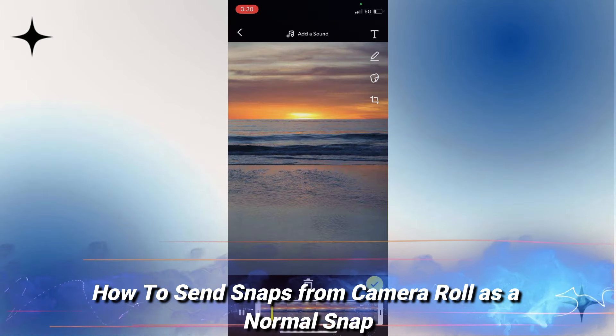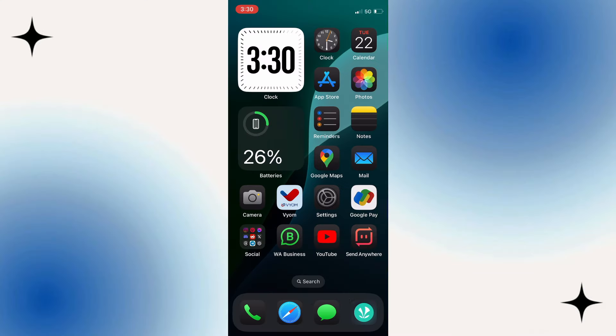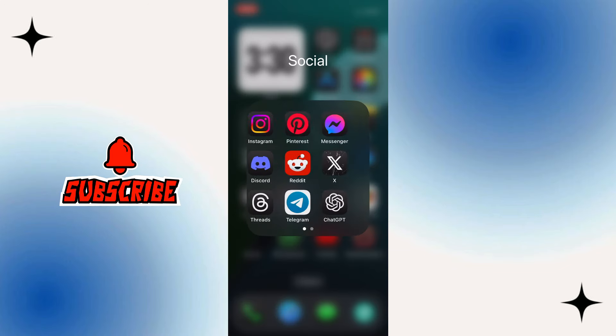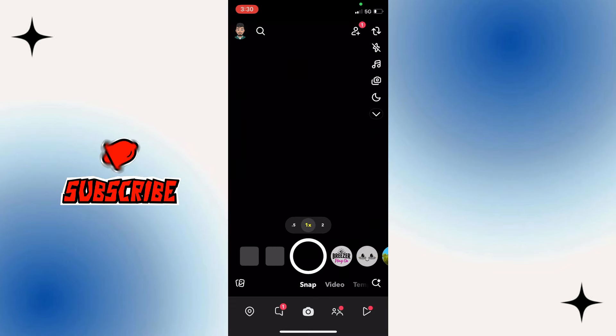How to send snaps from the camera roll as a normal snap. You have to open up your Snapchat and log into your account. There are two methods to do this.